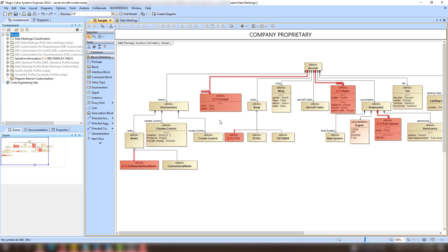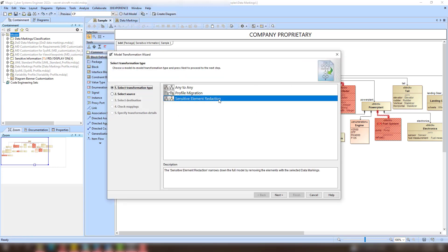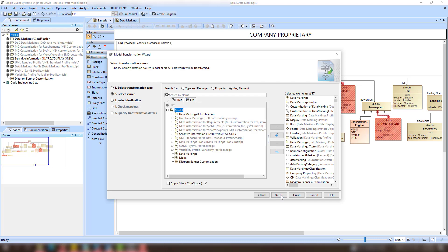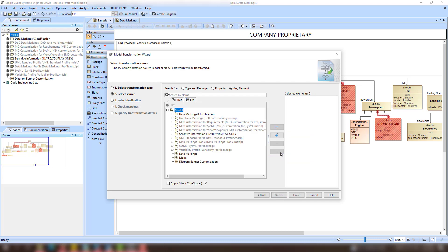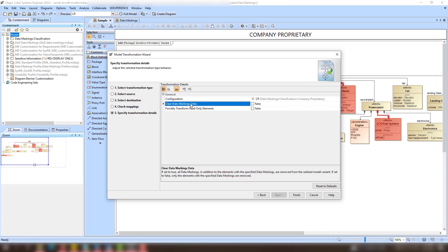If you are satisfied with your selection, you can proceed with the model transformation. To do that, open the Model Transformation Wizard and select Sensitive Element Redaction. Specify both the transformation scope and the data markings added to the elements that will be removed from the model. Additionally, you can remove all data markings from the model while keeping the elements.